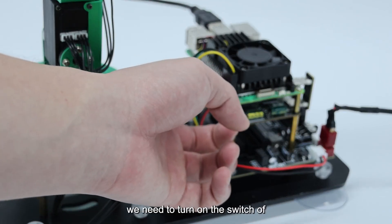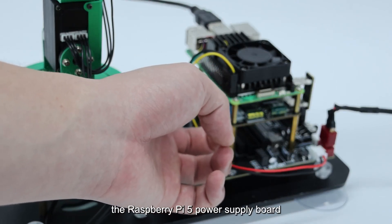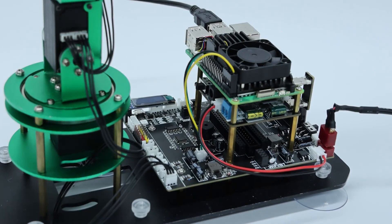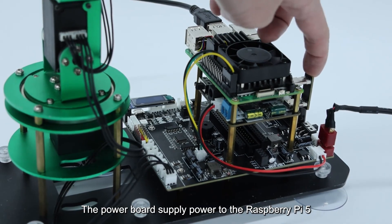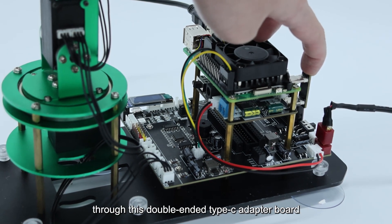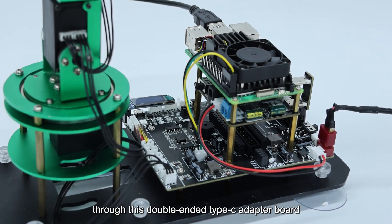Next, we need to turn on the switch of the Raspberry Pi 5 power supply board. The power board supplies power to the Raspberry Pi 5 through this double-ended Type-C adapter board.